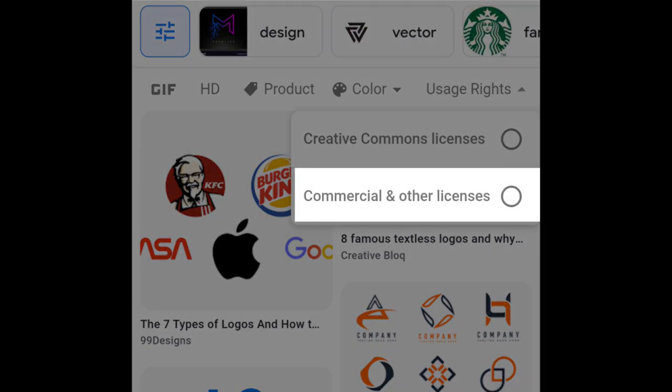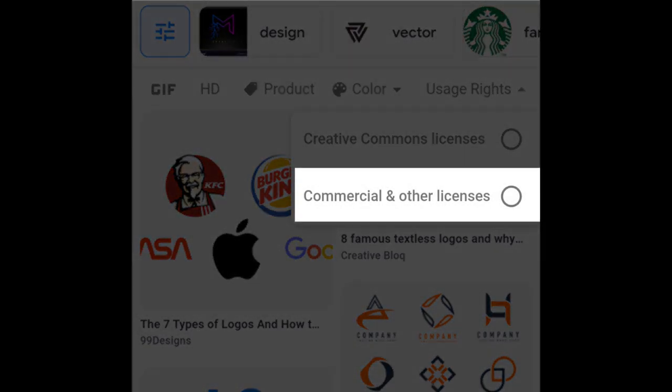When you select commercial and other licenses, then Google shows you the images which can be used for business purposes. This option is the best for bloggers and YouTubers.